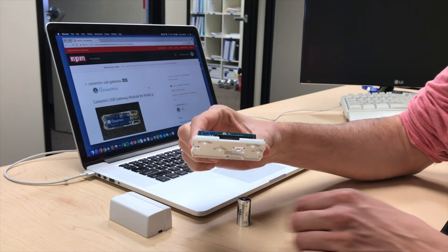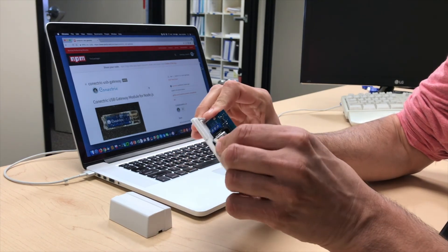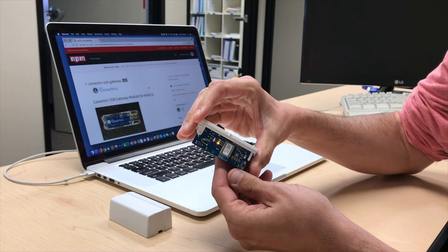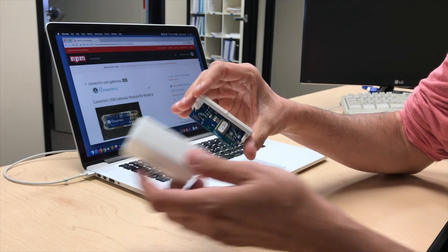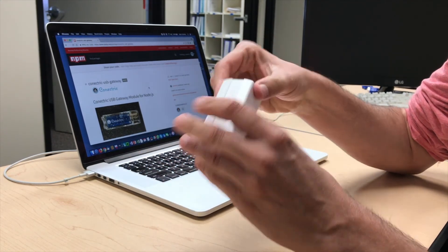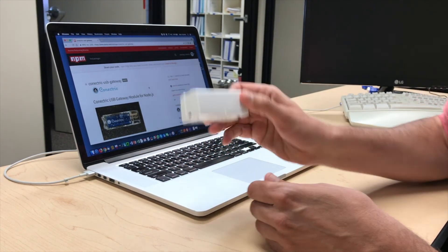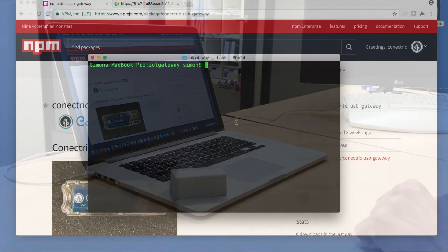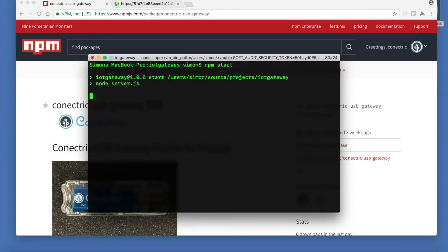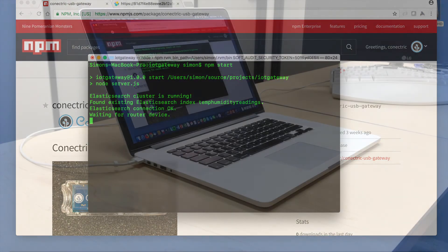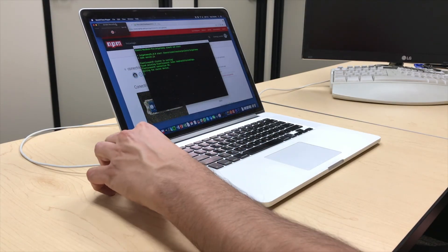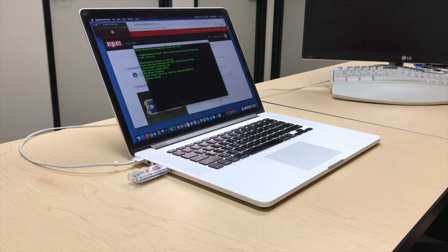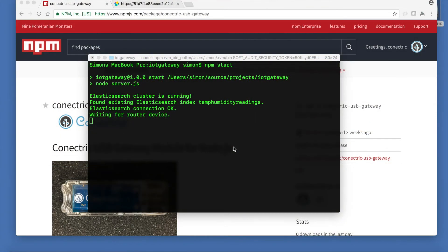It's time to try it out. We'll begin by installing the battery into a temperature sensor and sealing the enclosure. Then we'll start the gateway with the standard npm start command. The software connects to Elasticsearch then waits until the USB router is inserted. Once the router is in place the software detects it and begins to listen for messages.